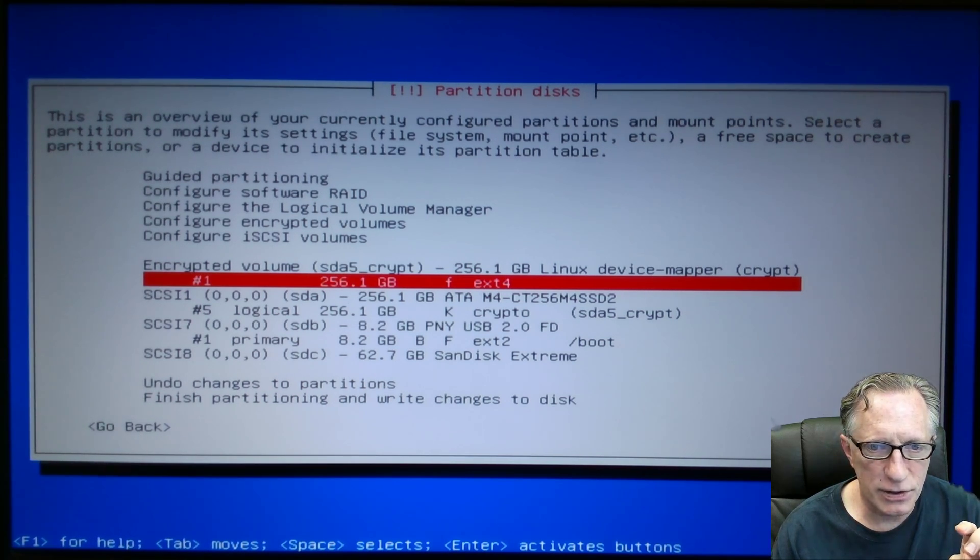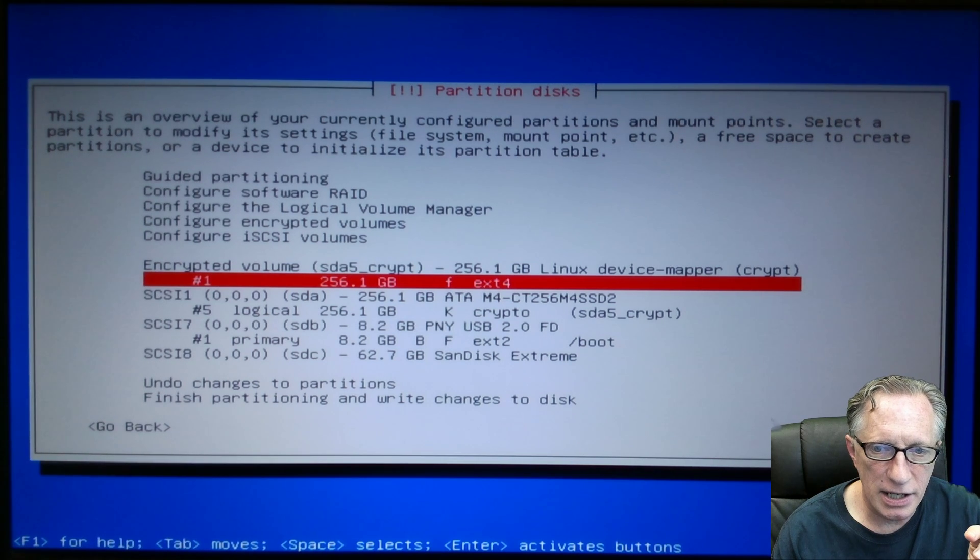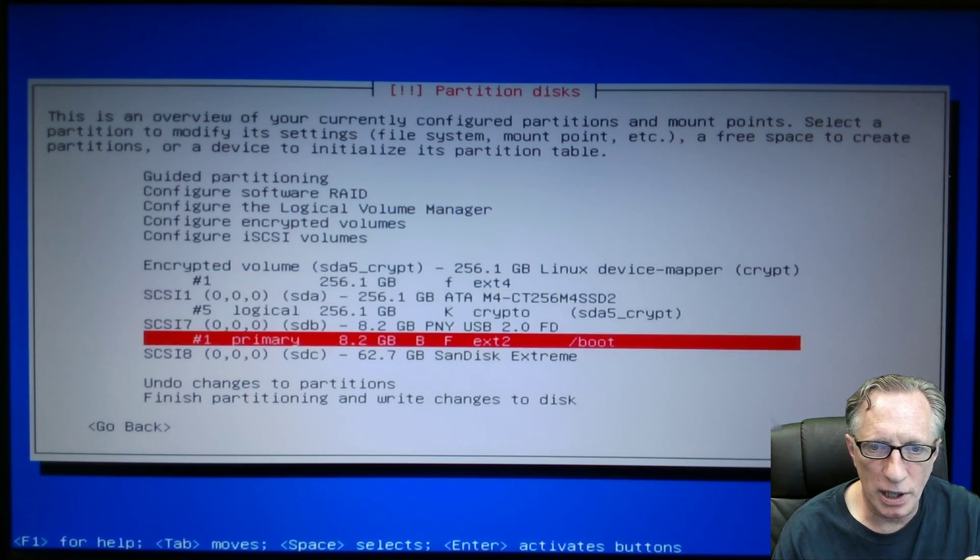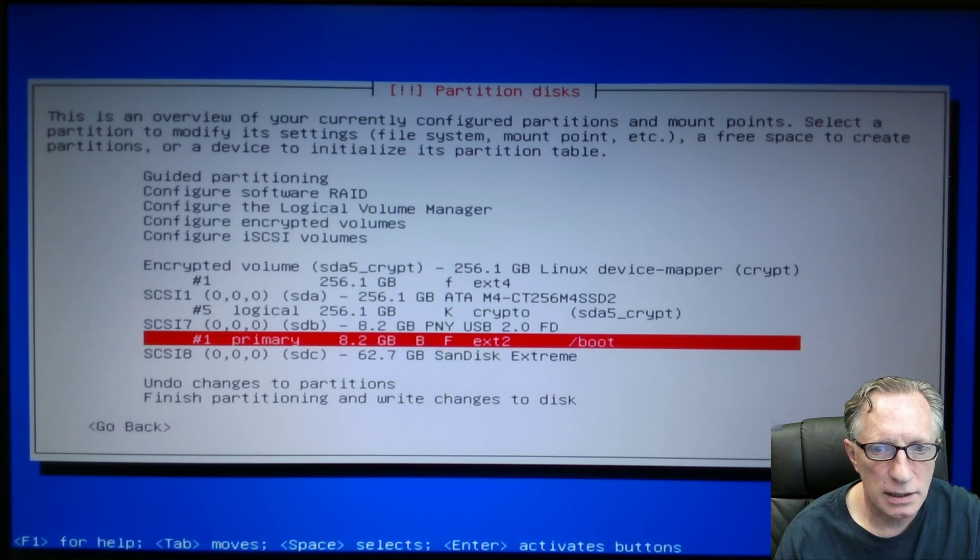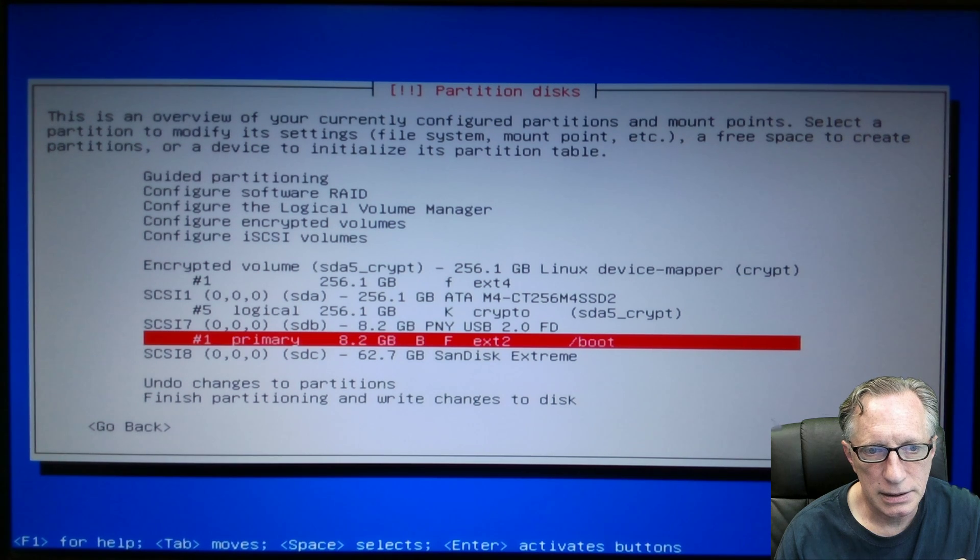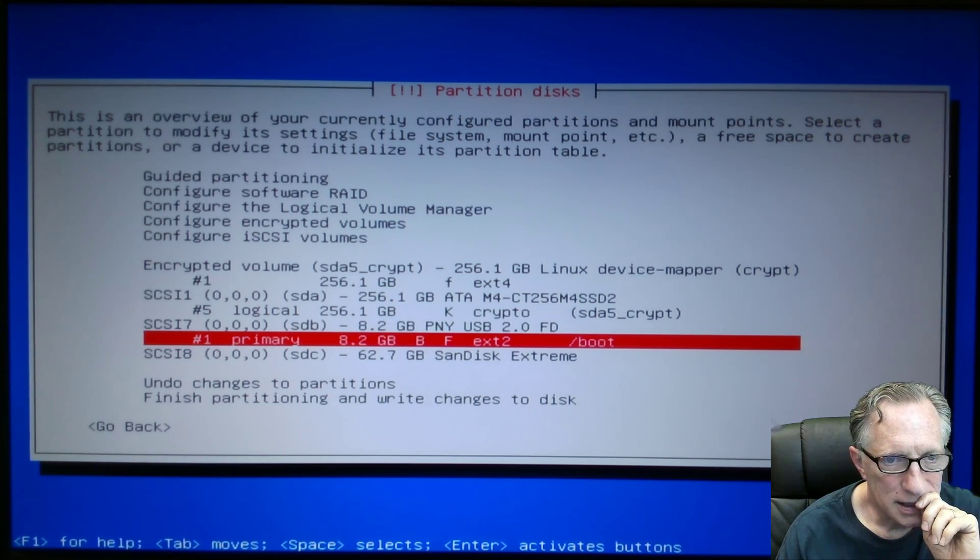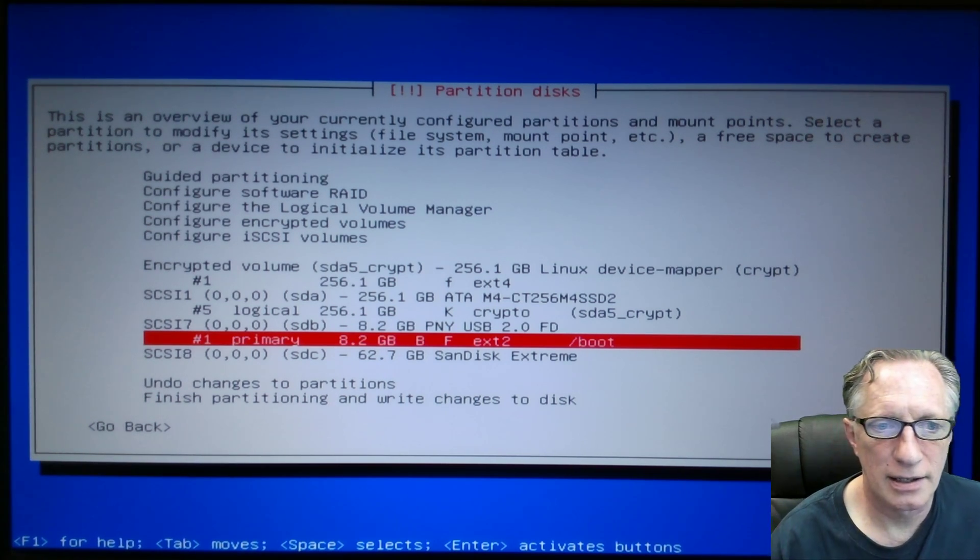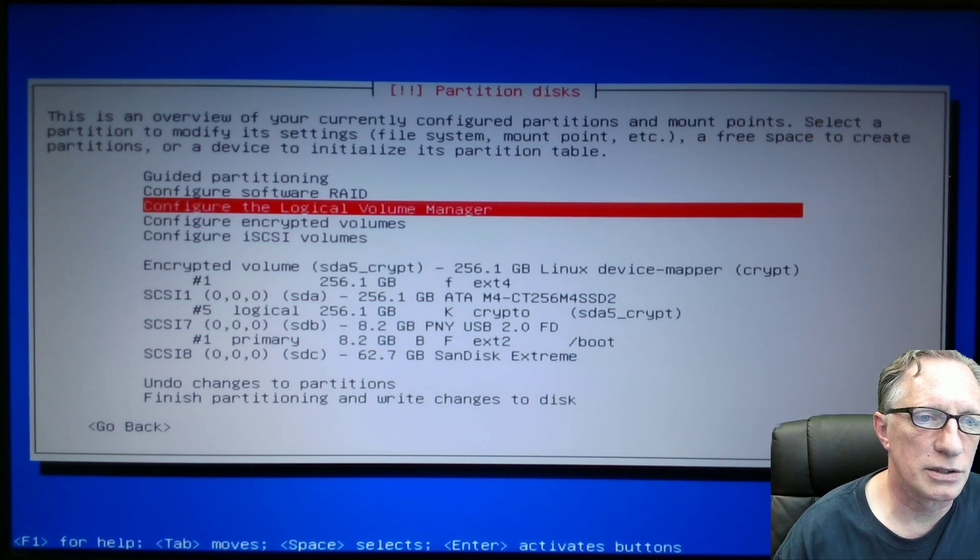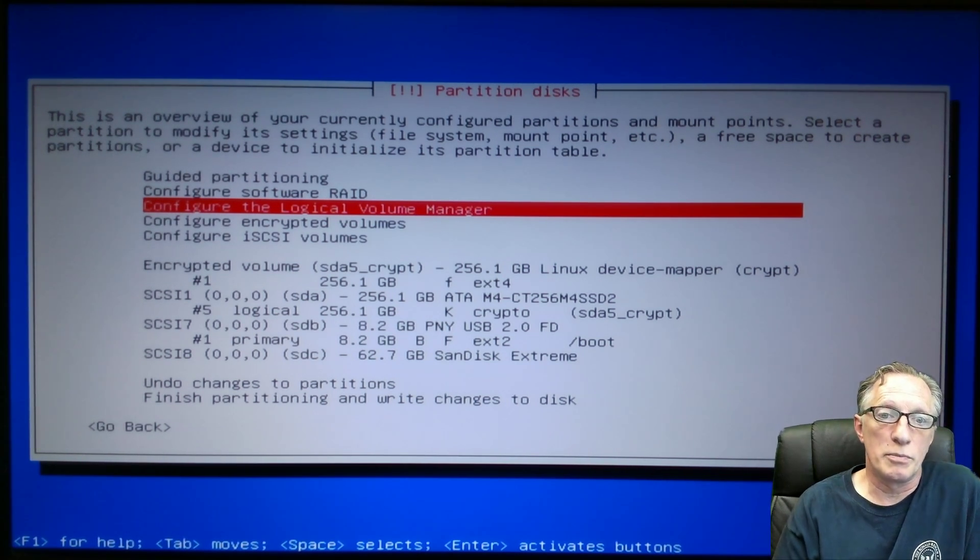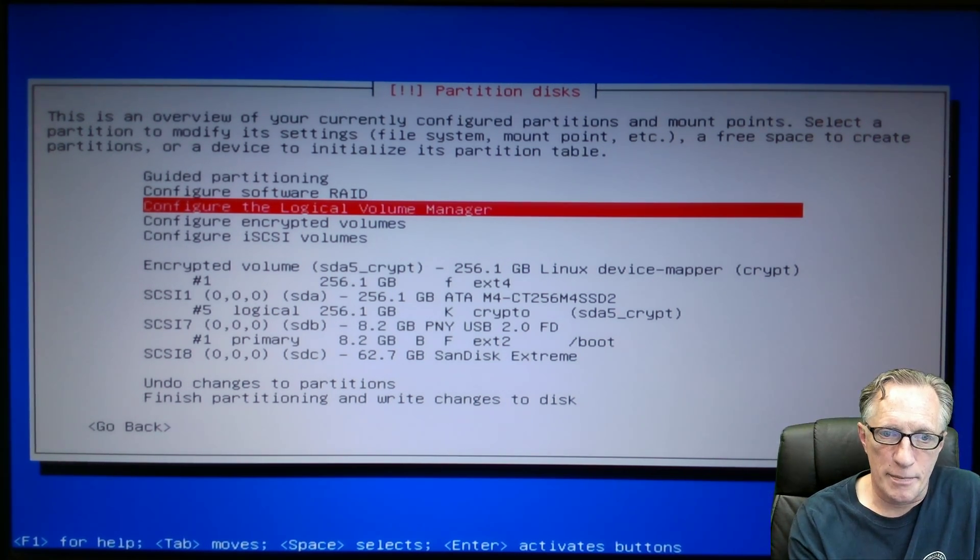Now, the last few things that we need to do are we need to make sure that we've got the boot partition here, but we need a root partition. Did I do that? Did I really do that? Oh, I'm sorry. I got scared there for a minute. We need to configure the logical volume manager.